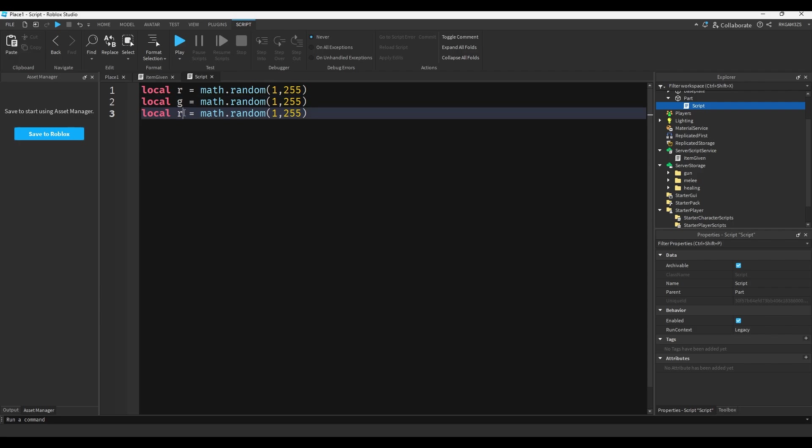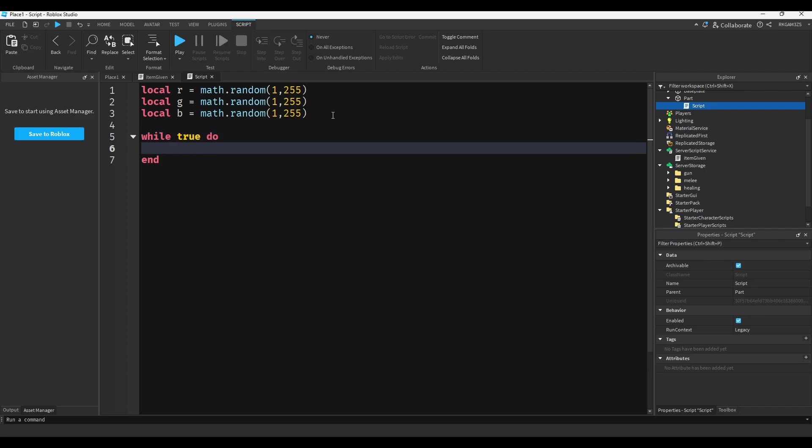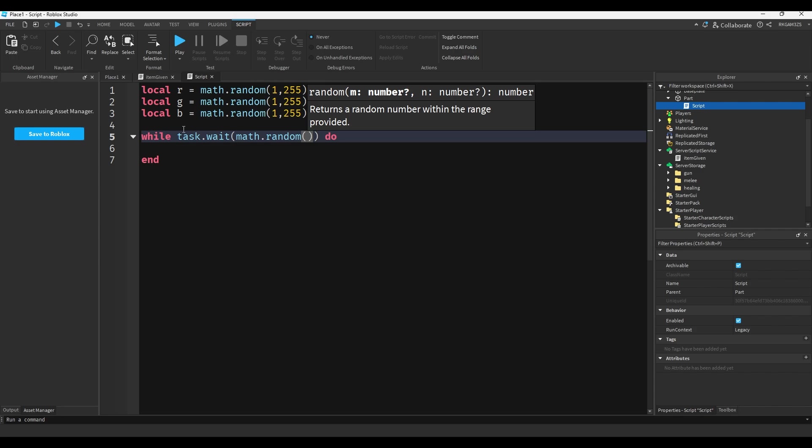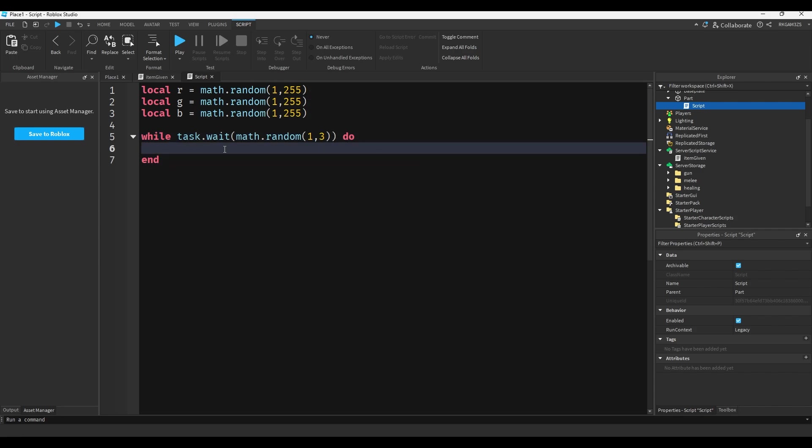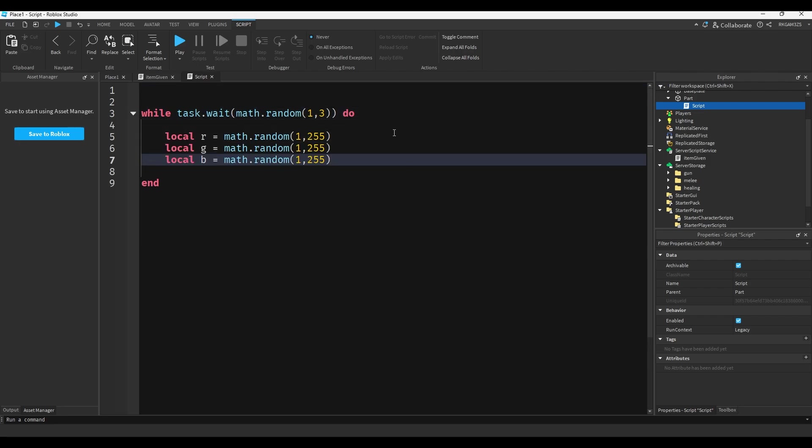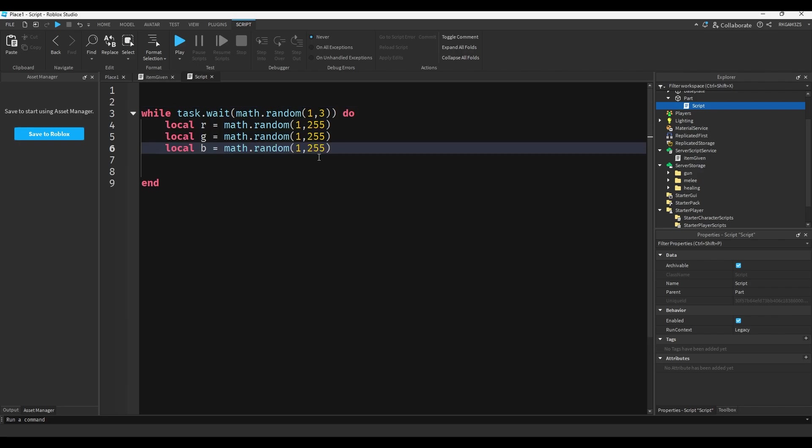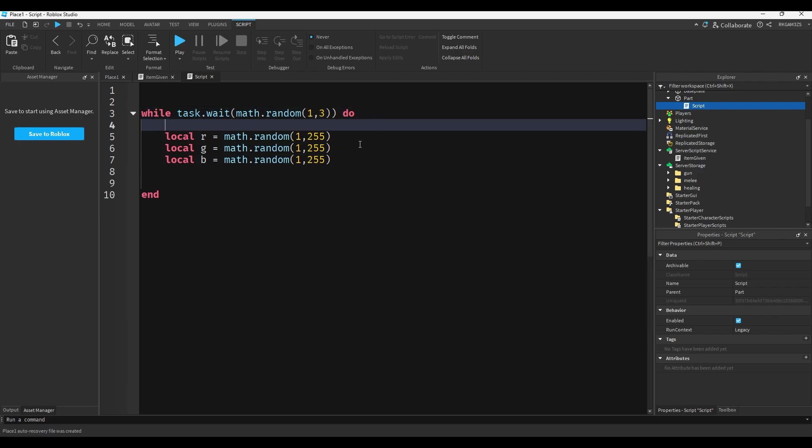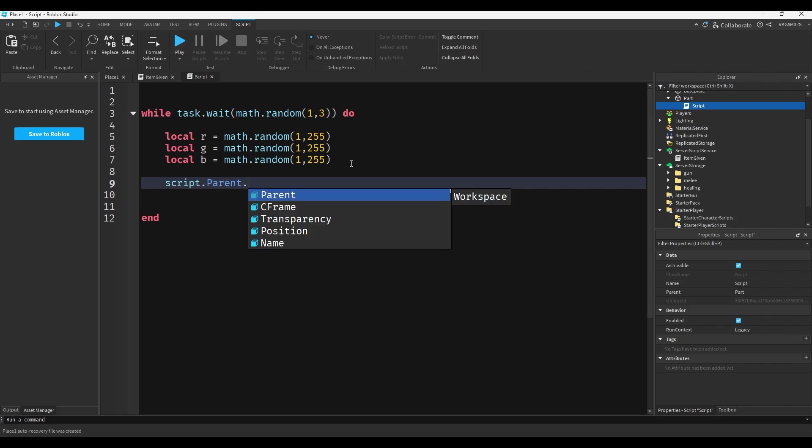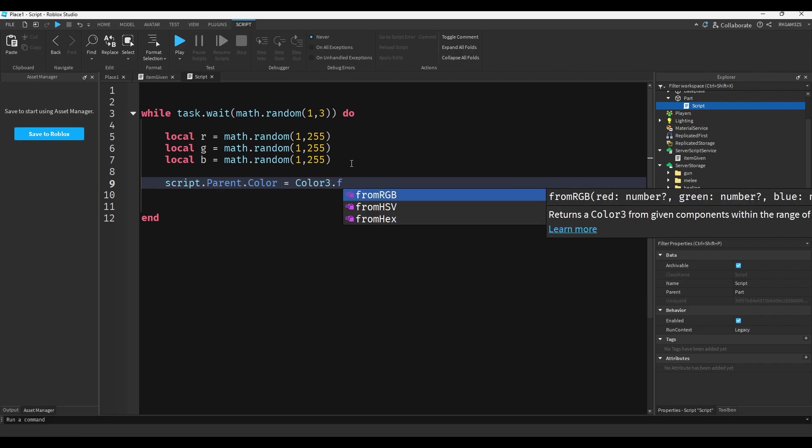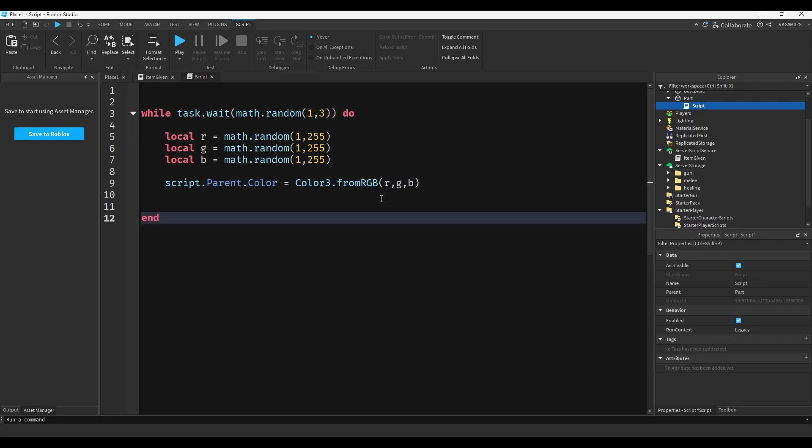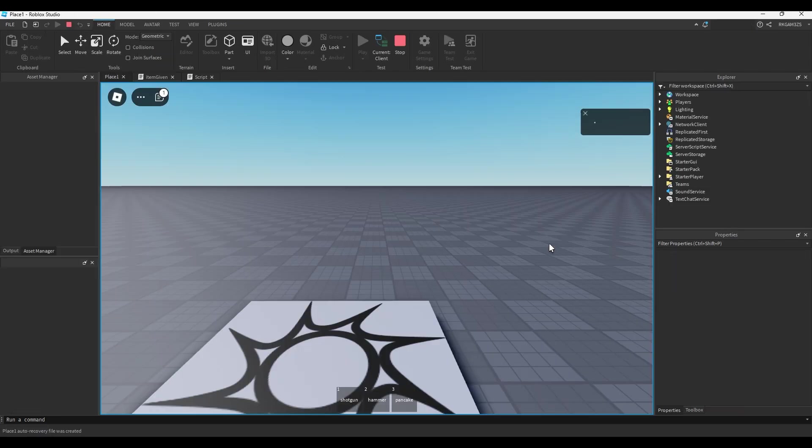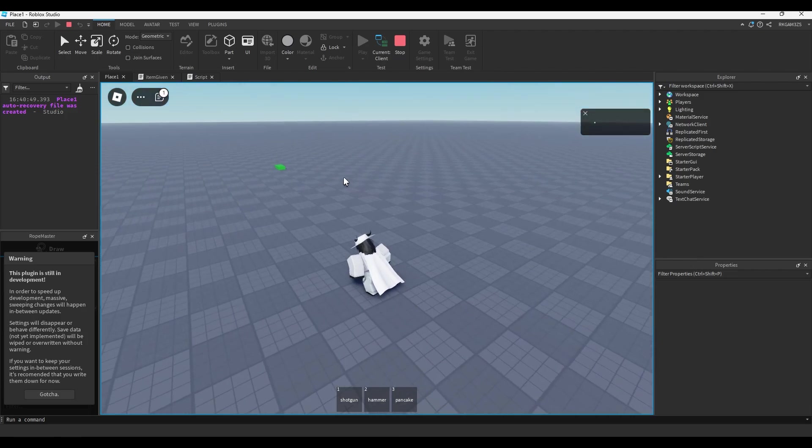We can copy and paste that, we could do r g b. Then we could do script, well, while true do, actually we'll just do while task.wait math.random one to three. And we can take this rgb, put it inside of here so it will keep picking a new one. Otherwise if it's up here it will pick one color and it will stay that way, but if it's inside this loop it will keep changing it. So we could do script.parent.color equals color three.from rgb and then r g b. So you'll see that little part is like a disco part now.